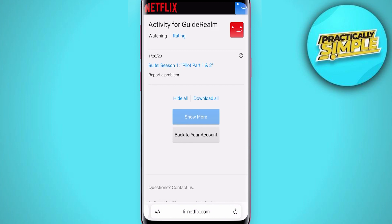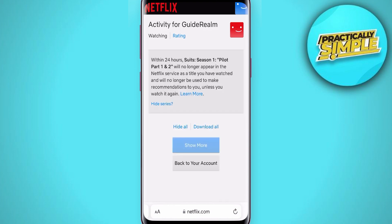For example, if you just want to hide one show, you can click the delete or remove button on the right-hand side. It will say this show will no longer appear in the Netflix service. You can also hide the entire series, or come to the bottom and press Hide All.